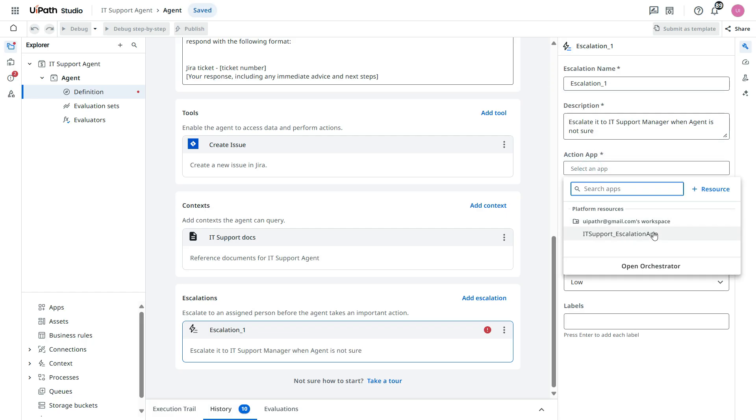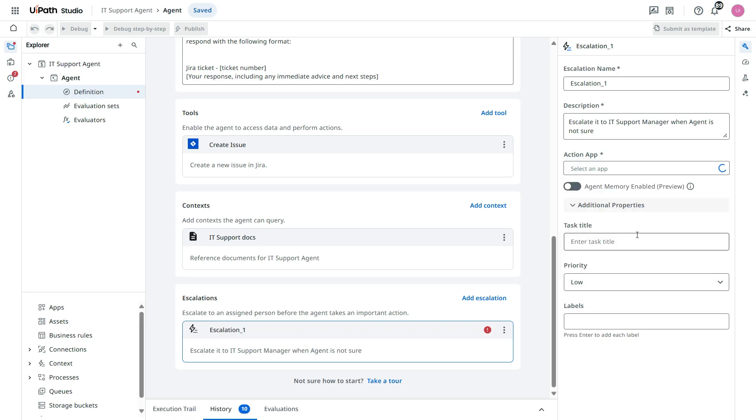And now you see that deployed apps that we have created from the UiPath apps studio and we have deployed in the orchestrator. So you can access it now. Select that.